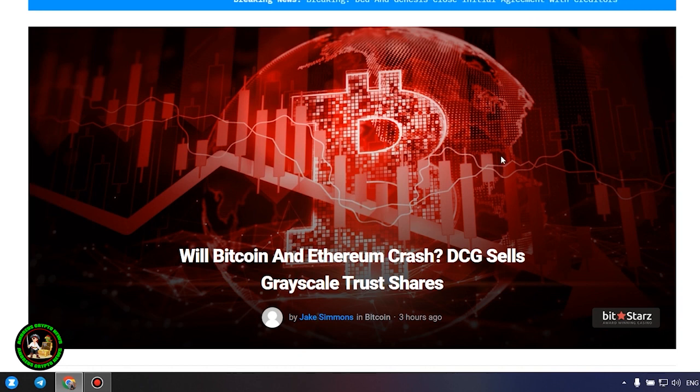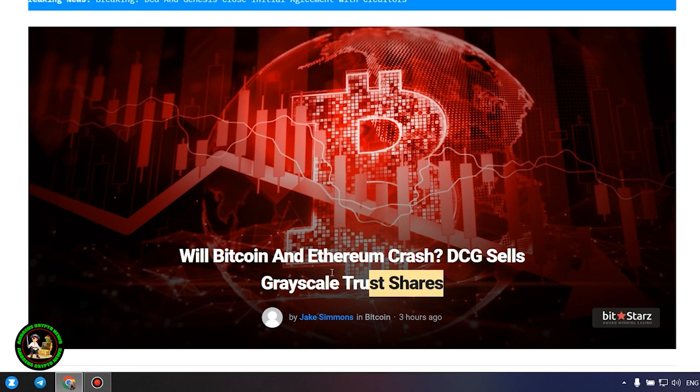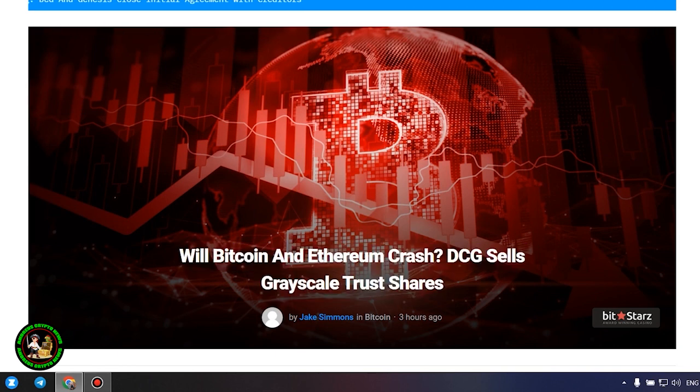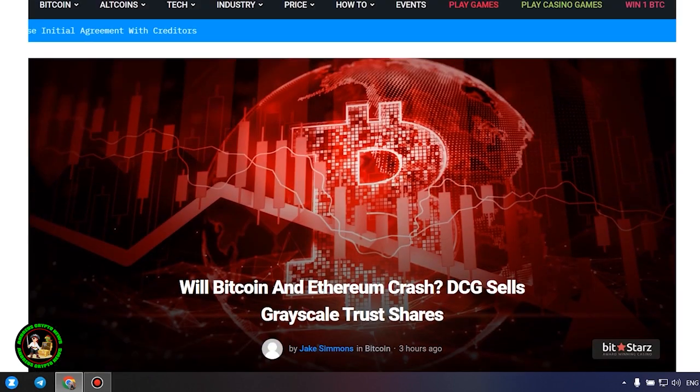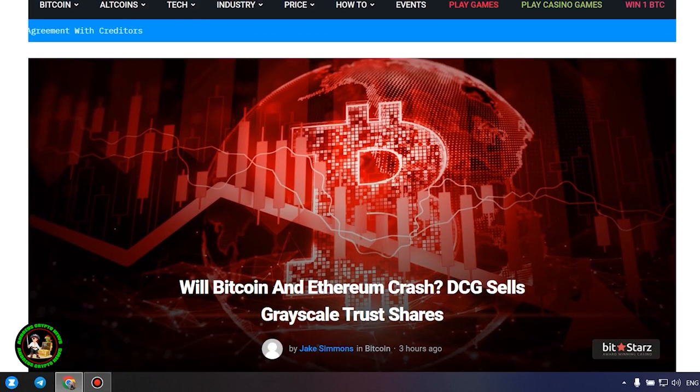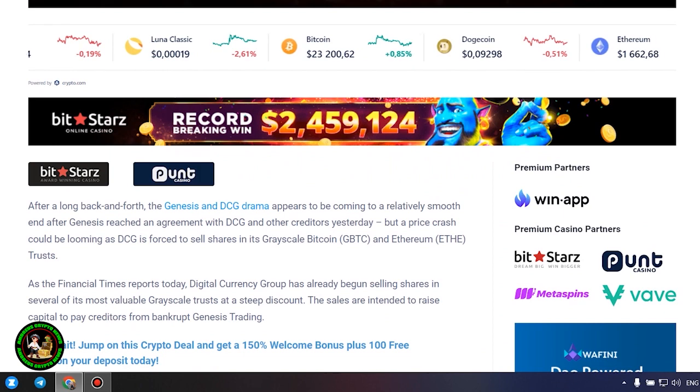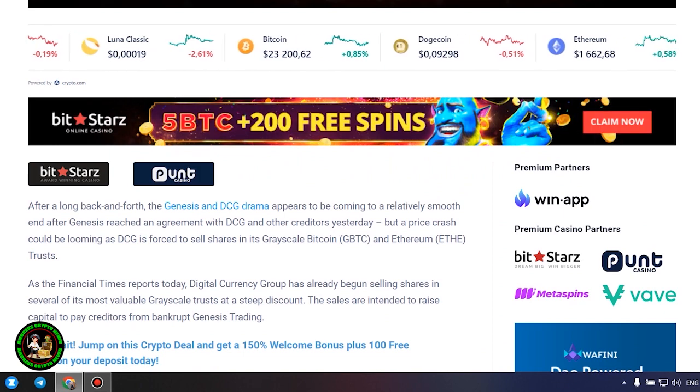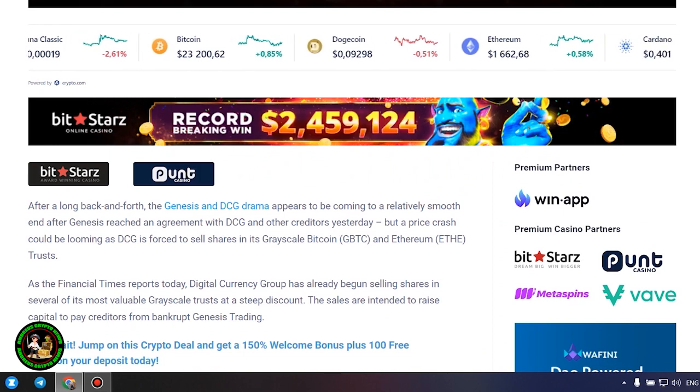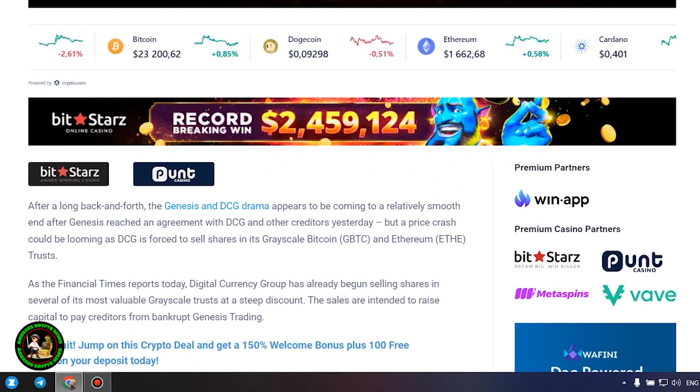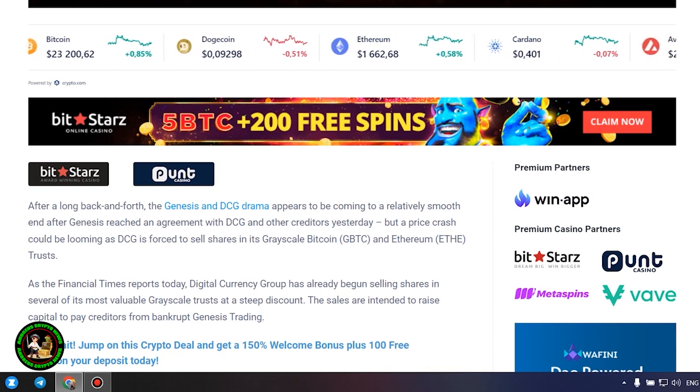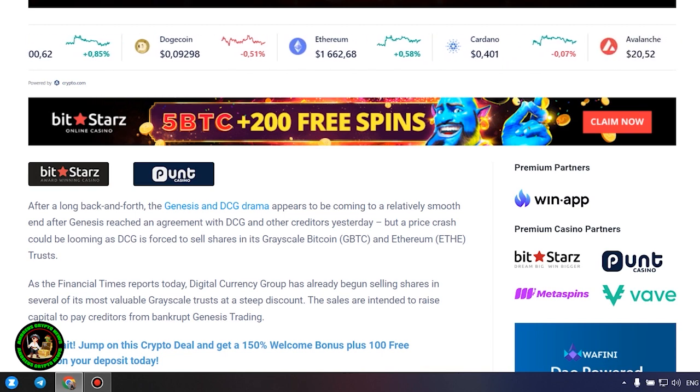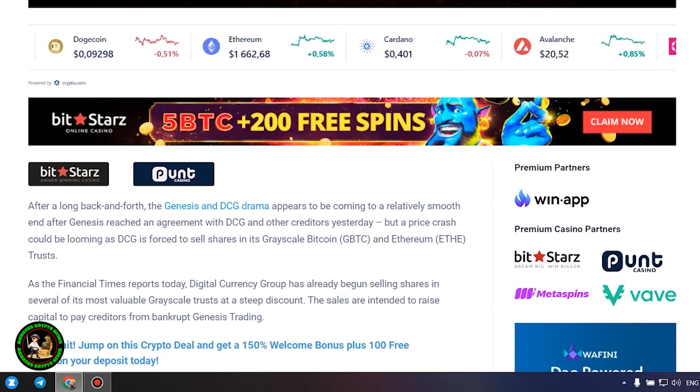Will Bitcoin and Ethereum crash? DCG sells grayscale trust shares. After a long back and forth, the Genesis and DCG drama appears to be coming to a relatively smooth end after Genesis reached an agreement with DCG and other creditors yesterday, but a price crash could be looming as DCG is forced to sell shares in its Grayscale Bitcoin and Ethereum trusts.